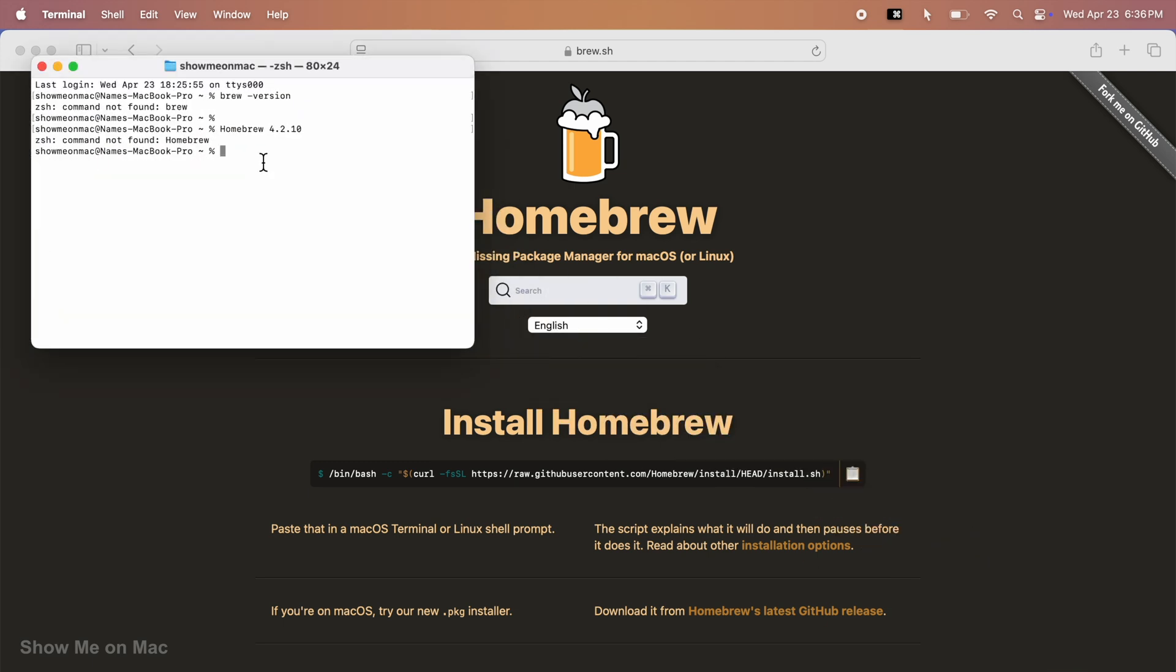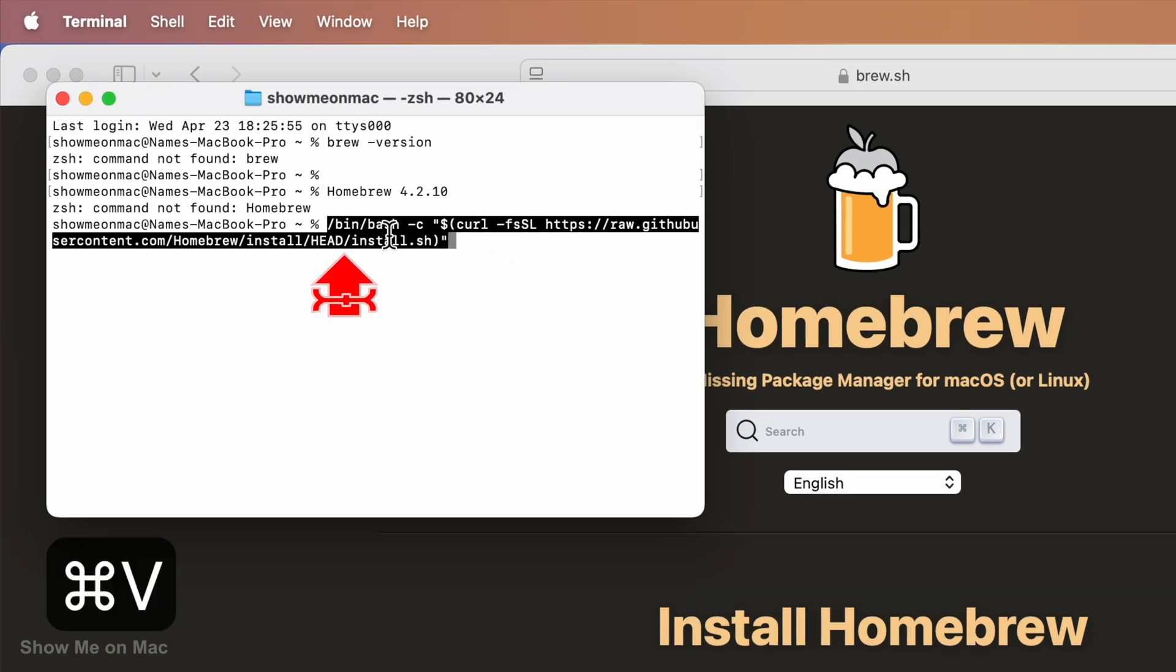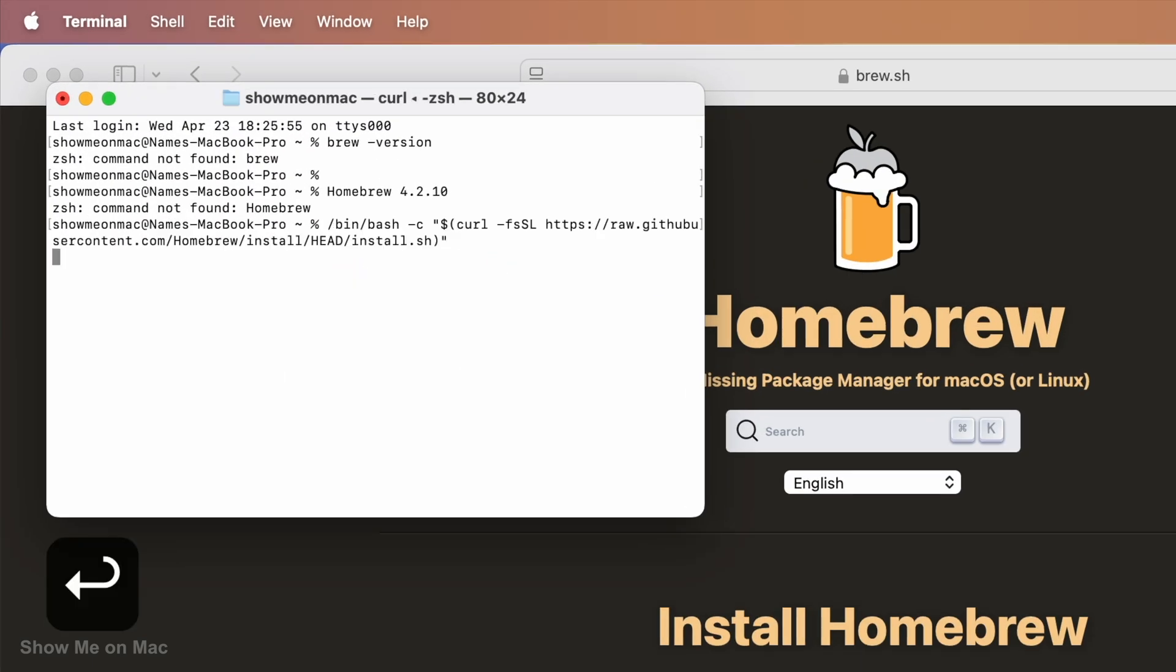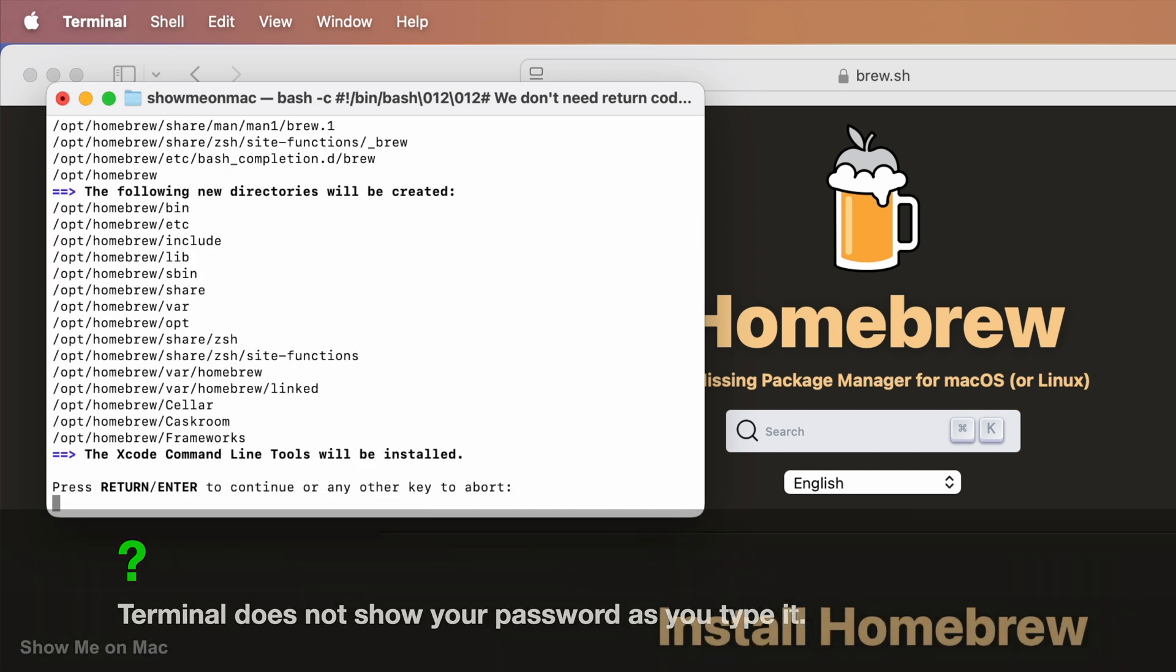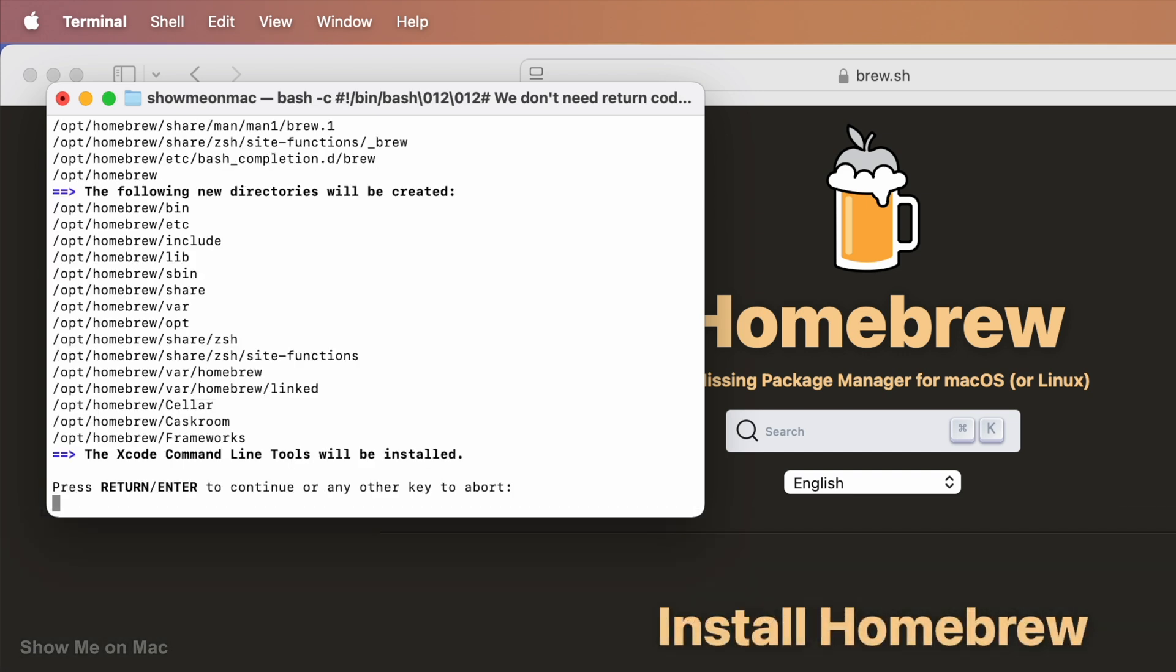Go back to Terminal, paste the command and press enter. Type your Mac password and press enter to allow the system to run the command. Now press enter to continue.